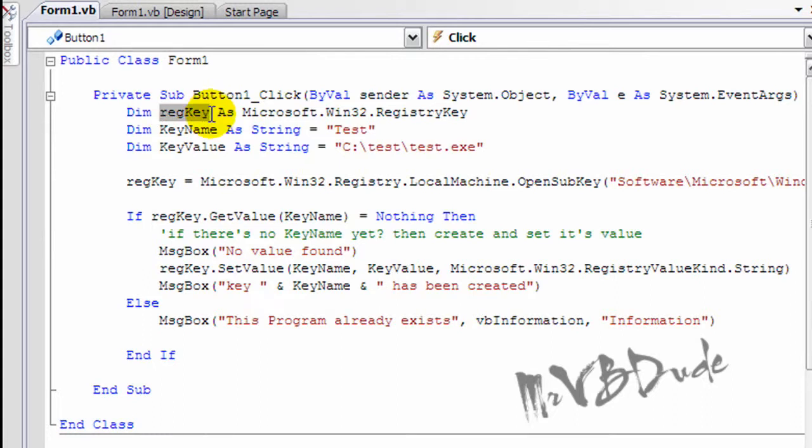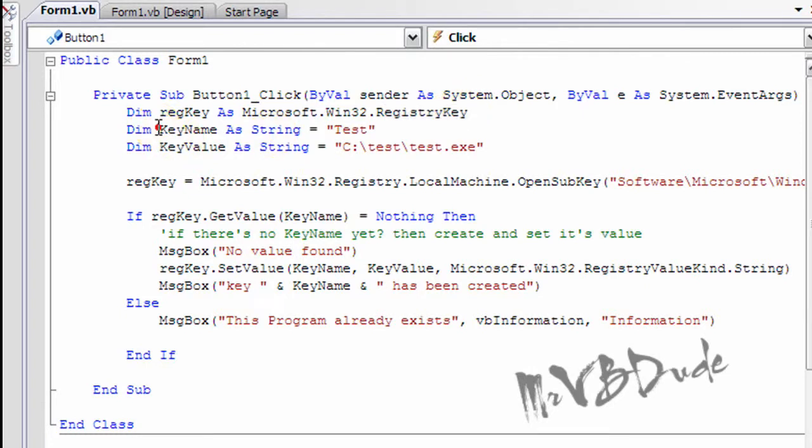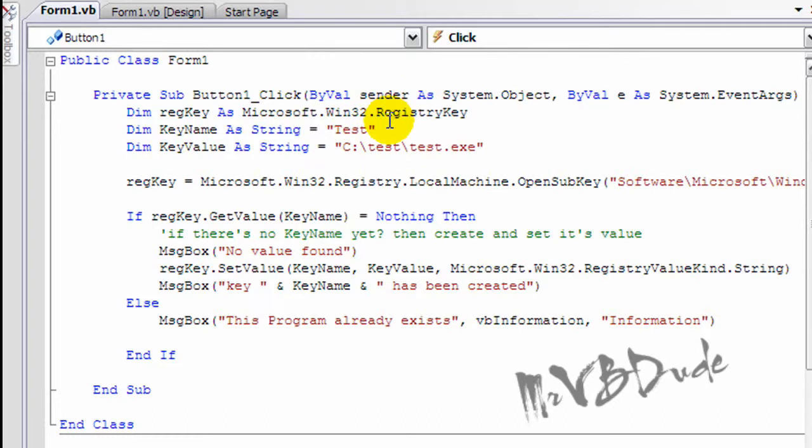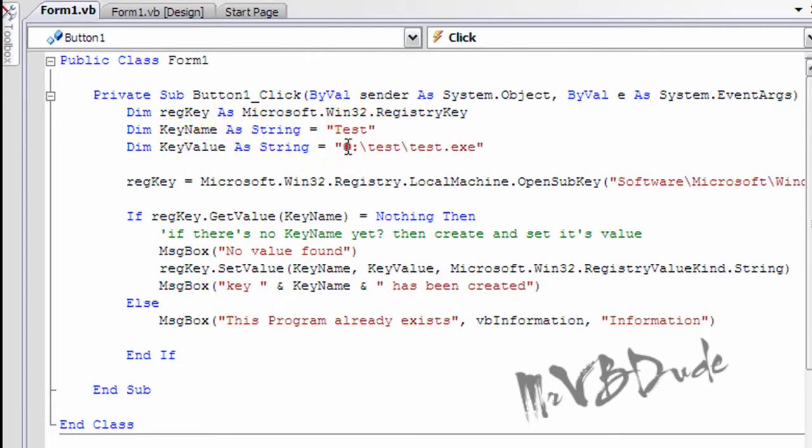And reg key is basically the registry key as defined, and the key name is test, which is the name that's gonna appear in the registry. And here is the key value: it's C drive test folder and test.exe, which I'll show you later.